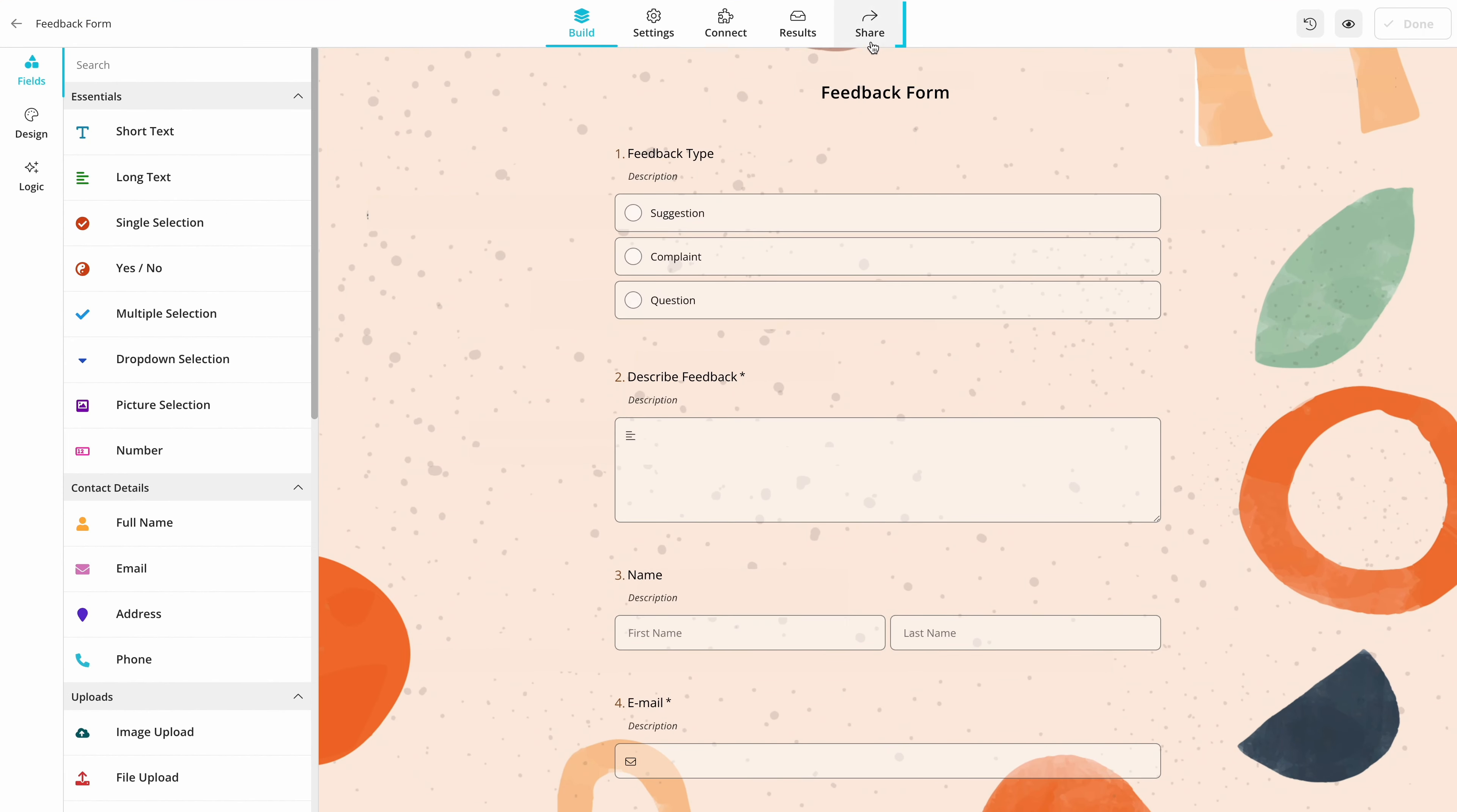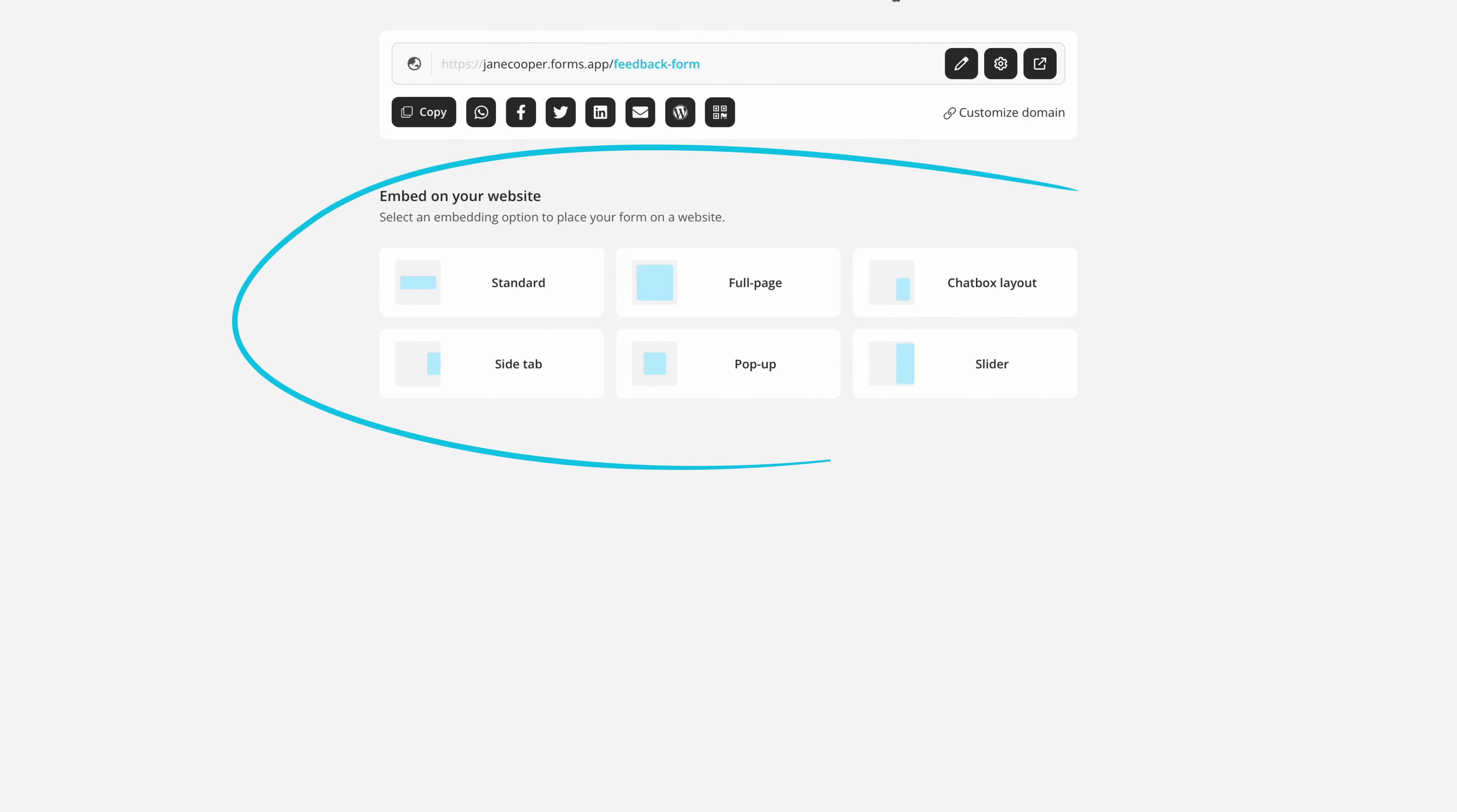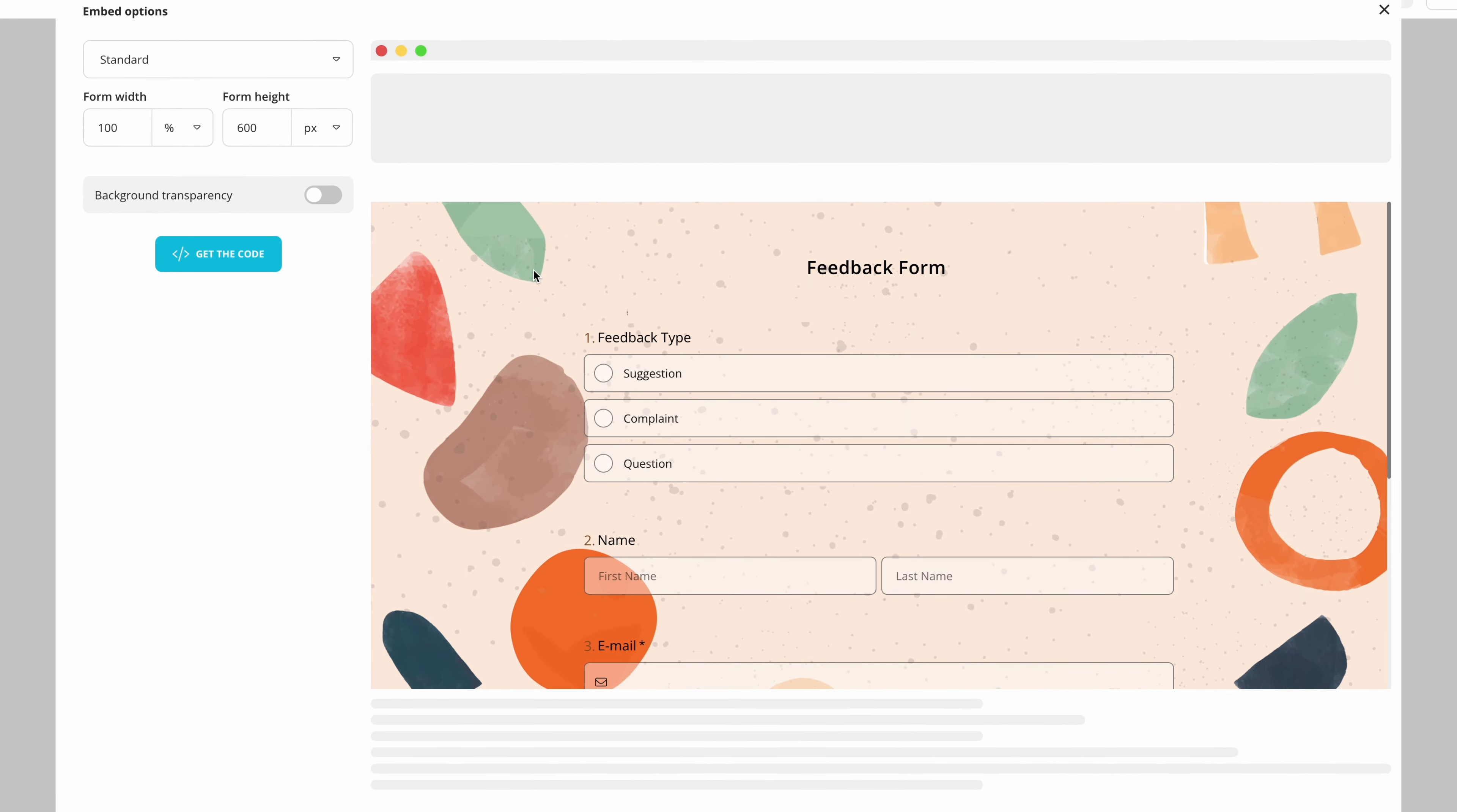After finishing your form click on share to see your sharing options. Here you have six different embedding options to choose from. The first option is standard embedding where you place your form in a fixed position on a web page.